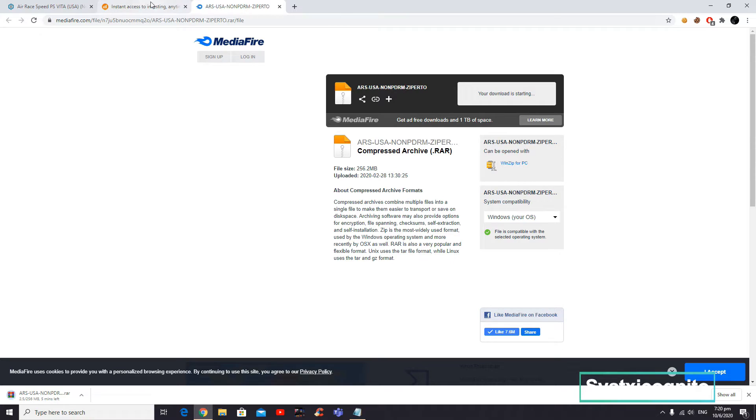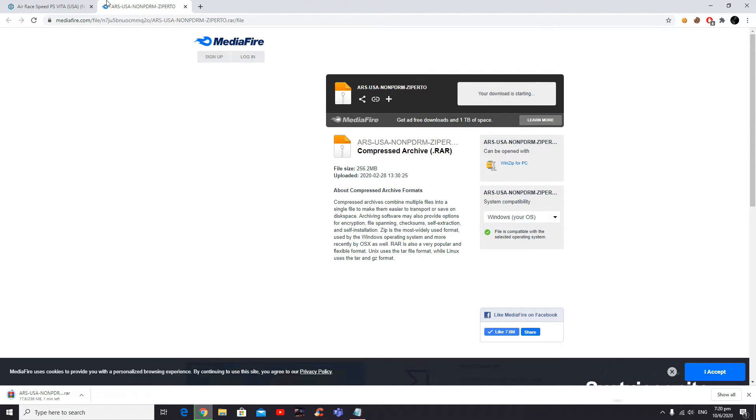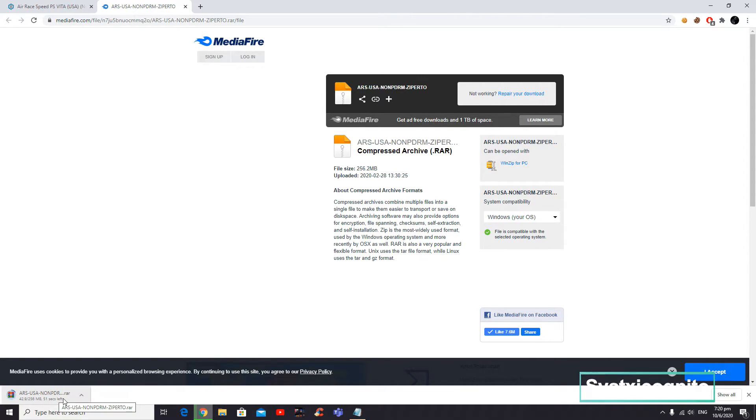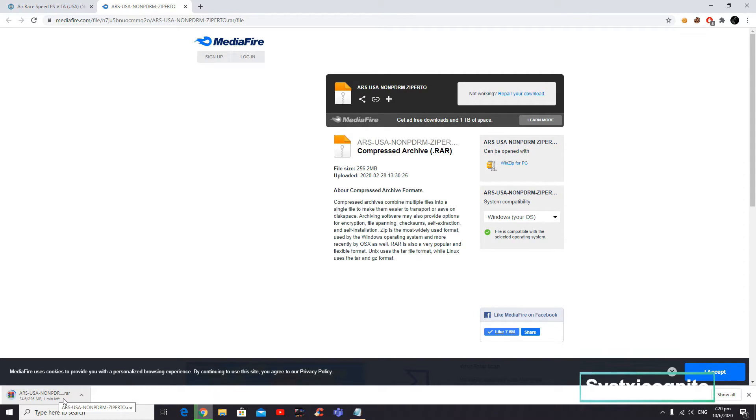There will be a pop-up here. Just ignore it or you can close it, and it'll start downloading. It'll take some time depending on the file size.